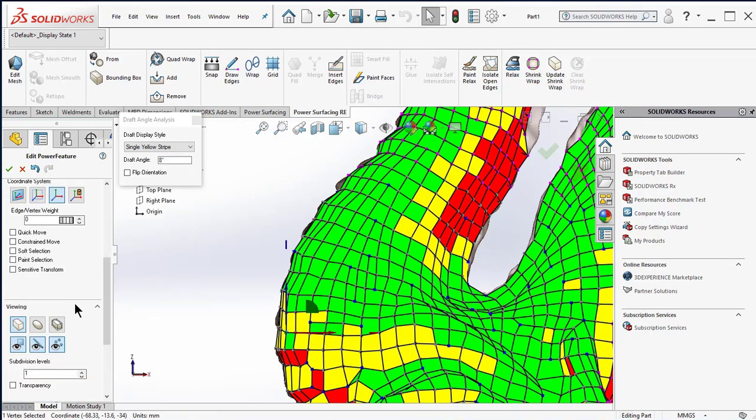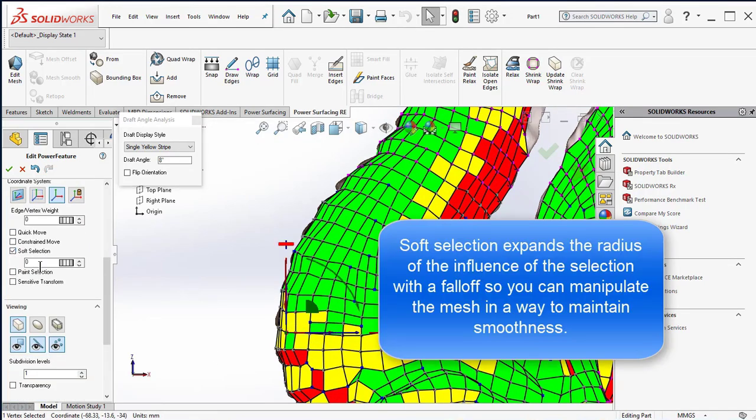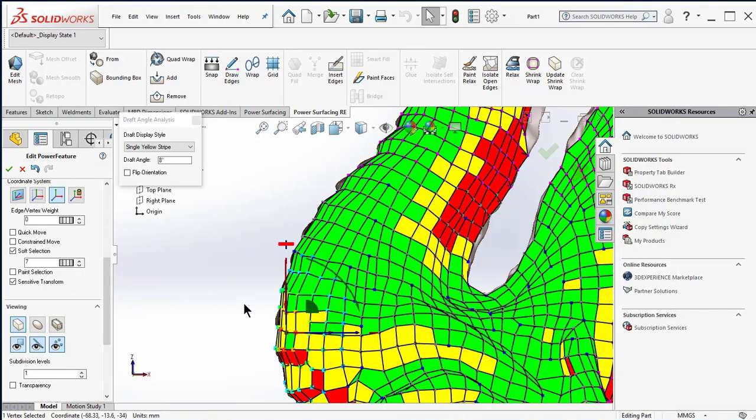Soft selection expands the radius of the influence of the selection with a fall off, so you can manipulate the mesh in a way to maintain smoothness.